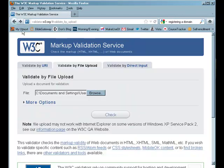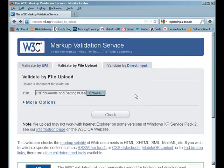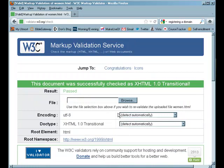Browse again. Let's go ahead and check the woman page. Hit check. And this page does validate. So we're doing well.